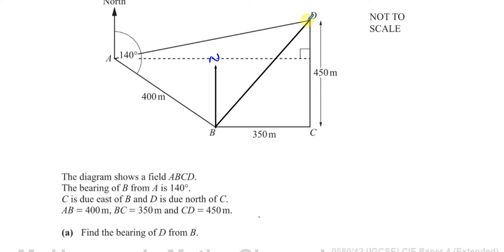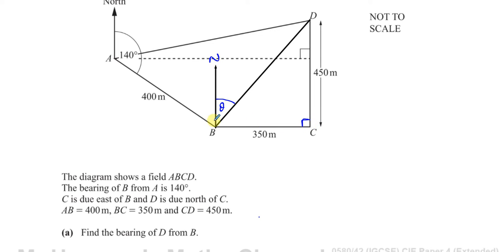To find the bearing of D from B, I draw the north line at B, then measure clockwise from that north line until I'm facing D. I need to find this angle, which I'll call theta. Since C is due east of B, the bearing of C from B is 90 degrees. So the angle from the north line to BC is 90 degrees, and D is due north of C, making that angle also 90 degrees.